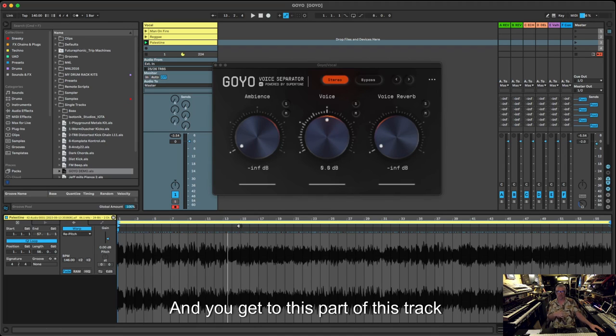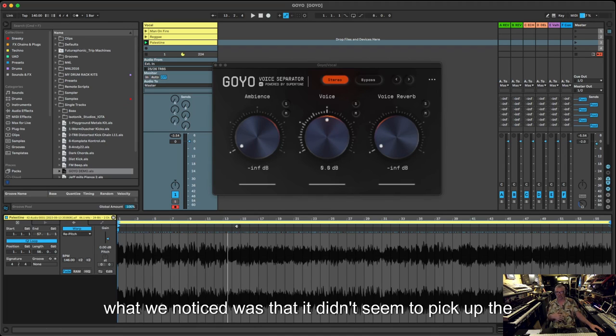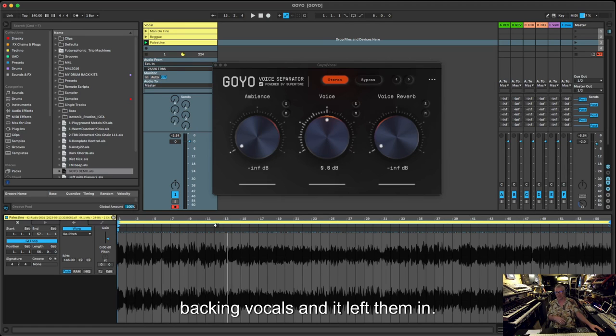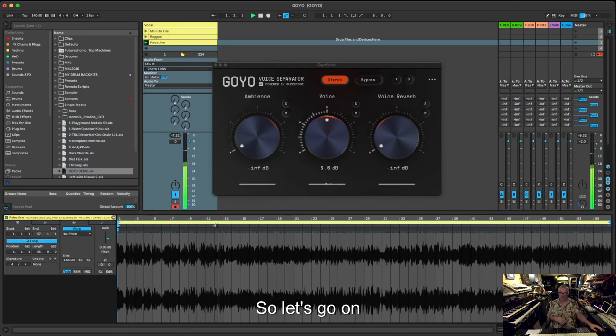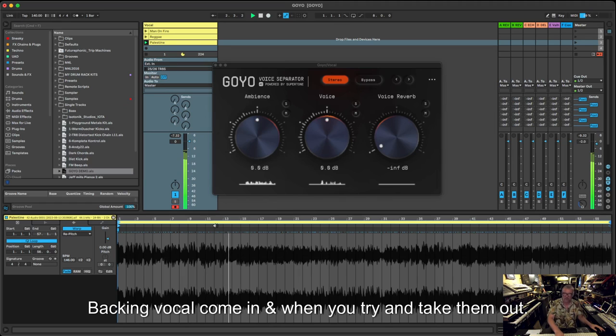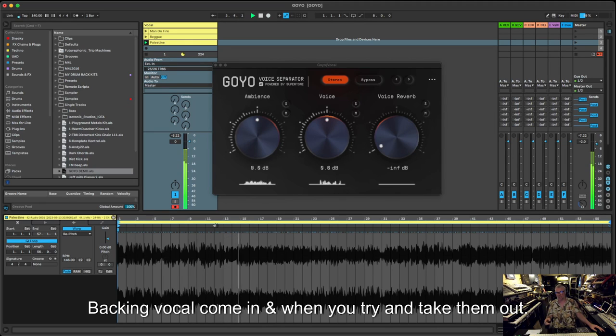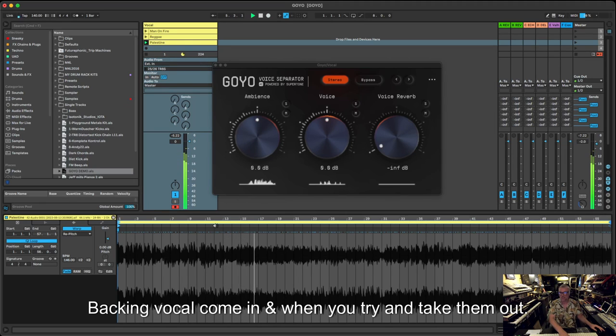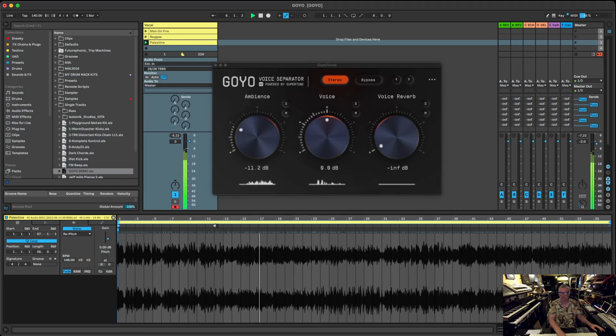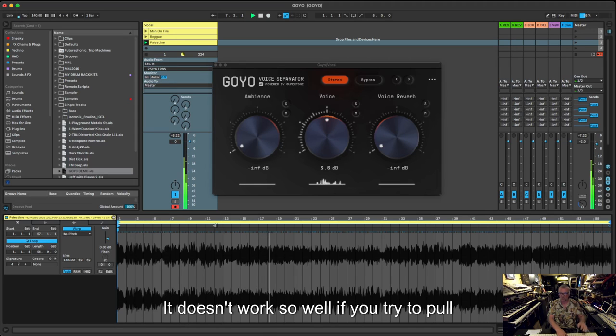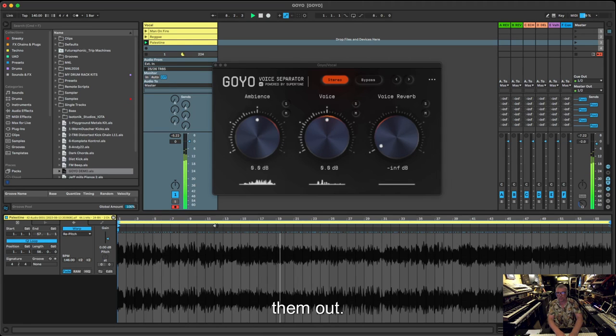What we noticed was that it didn't seem to pick up the backing vocals and it left them in. So let's go, the lead vocal stops here and these backing vocals come in. When you try and take them out, it doesn't work so well.